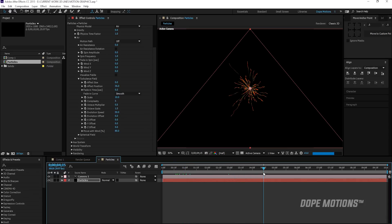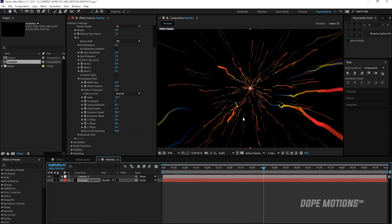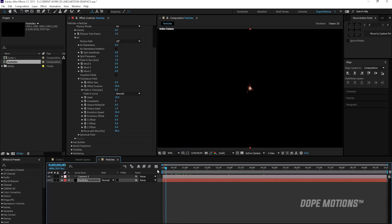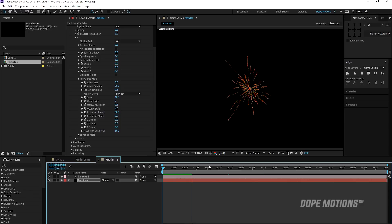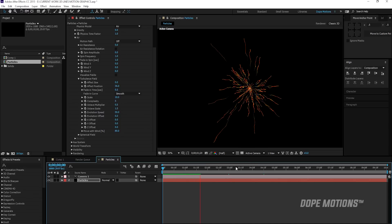So if I just pretty quickly render this for you guys, you can see that looks pretty nice to me now. So you can create some different effects as well.